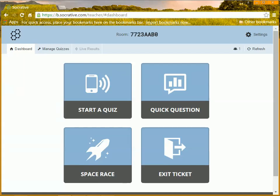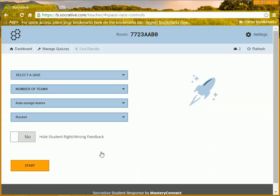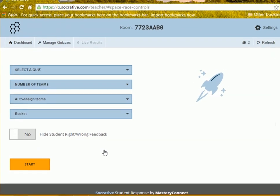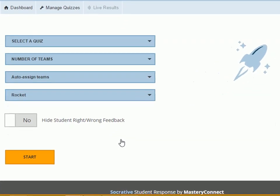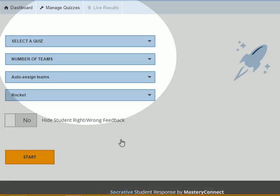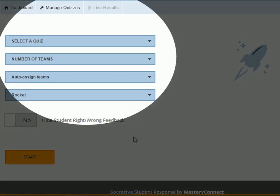Go to Dashboard and select Space Race. A new page will open. Choose Saved Quiz from the list.